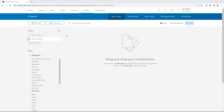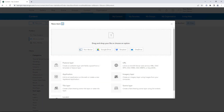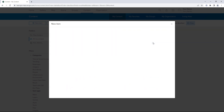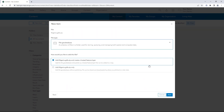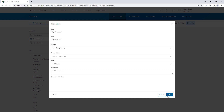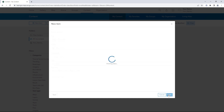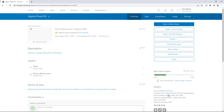On the Content page, click New Item and add Nigeria.gdb.zip. The file type is File Geo Database. Click Next. Edit the Title and Summary fields and click Next. The Item page appears. The new feature layer contains two sublayers: rivers and flood affected areas.